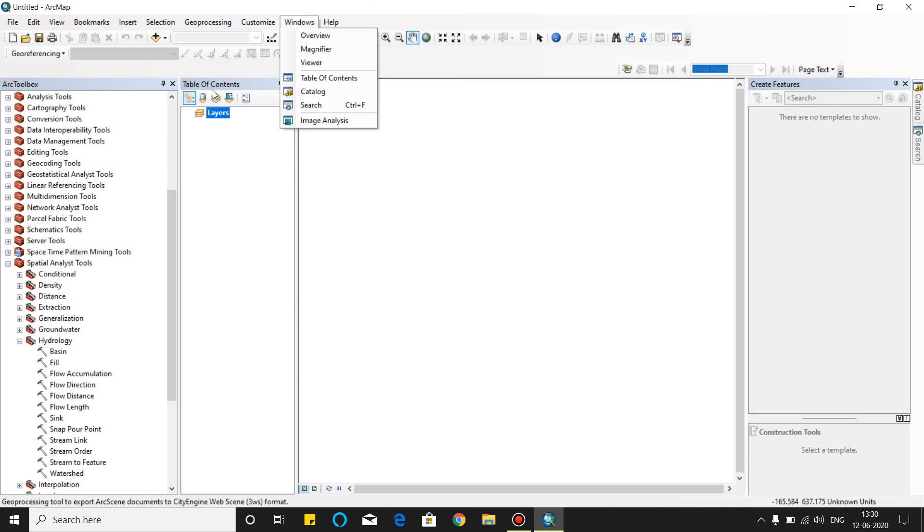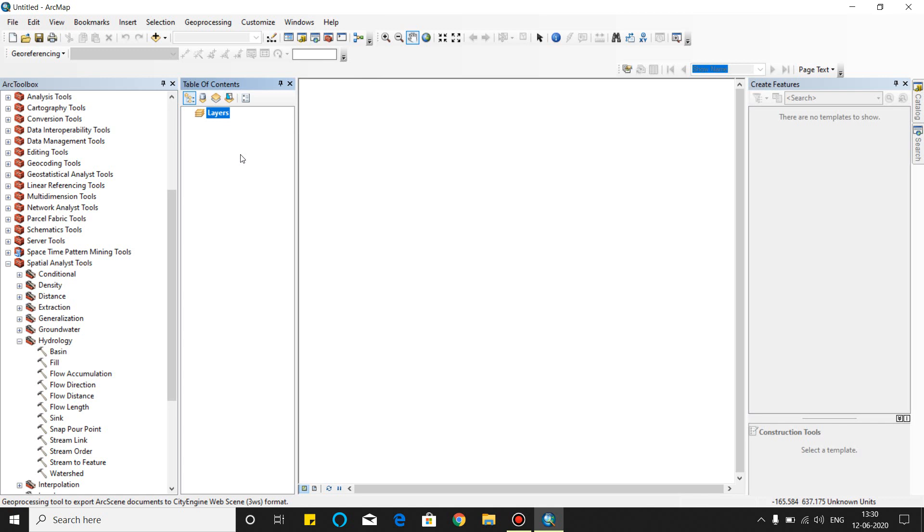And this is the table of contents. In this table of contents, you can add the layers of vectors and rasters. And this is the ArcTool.